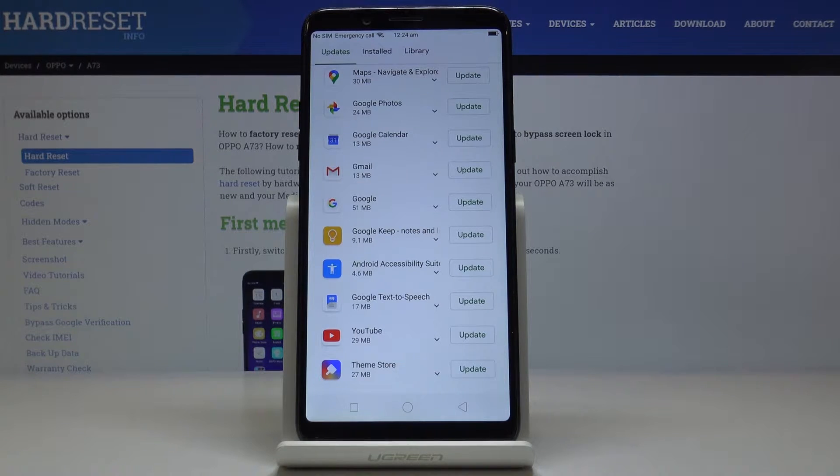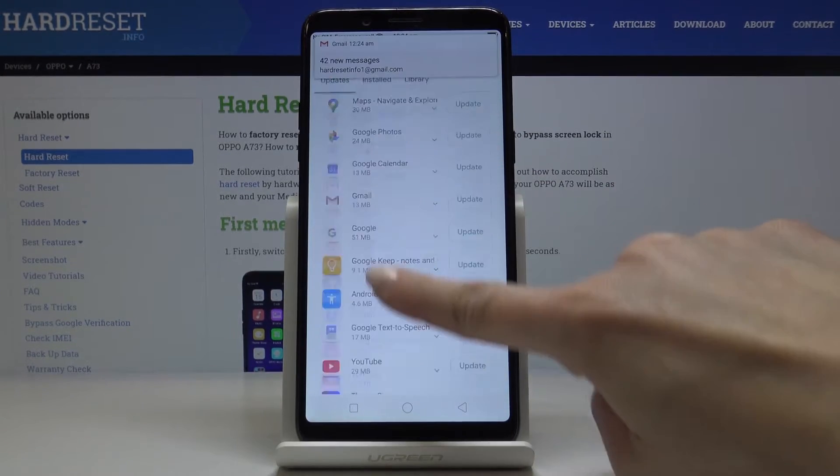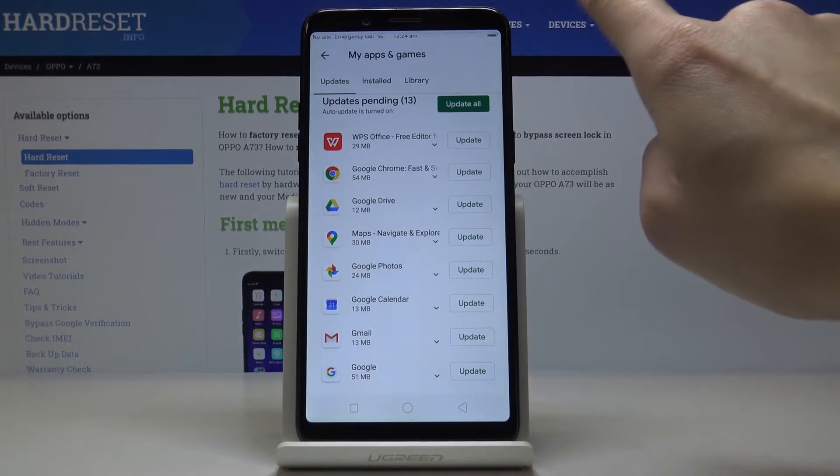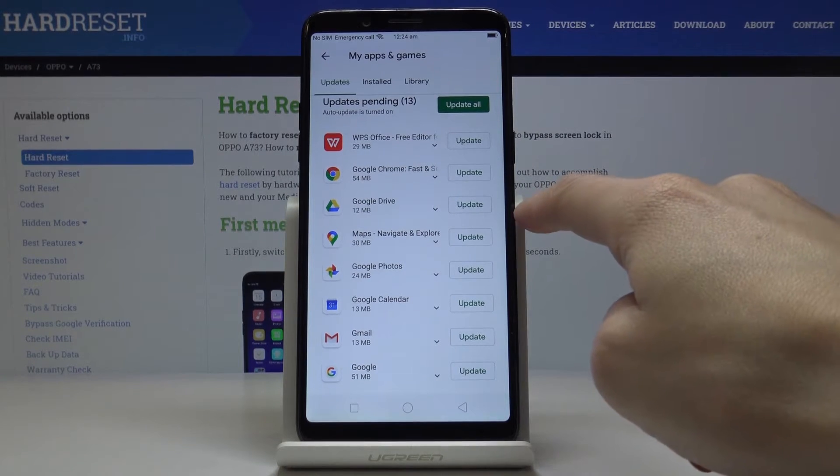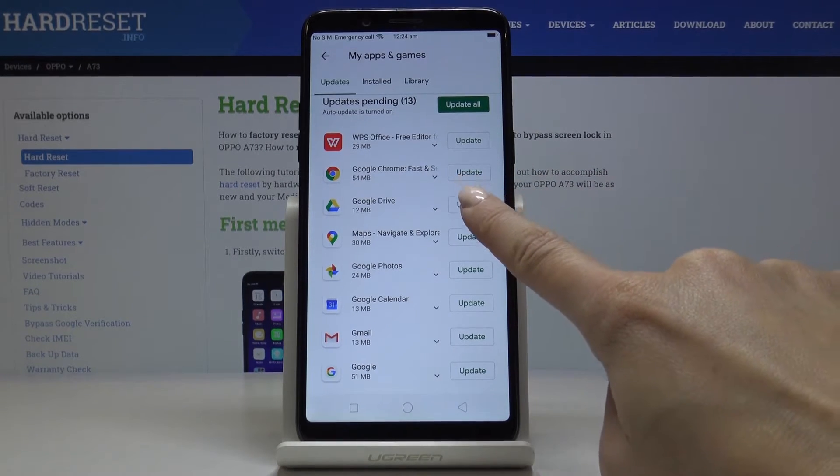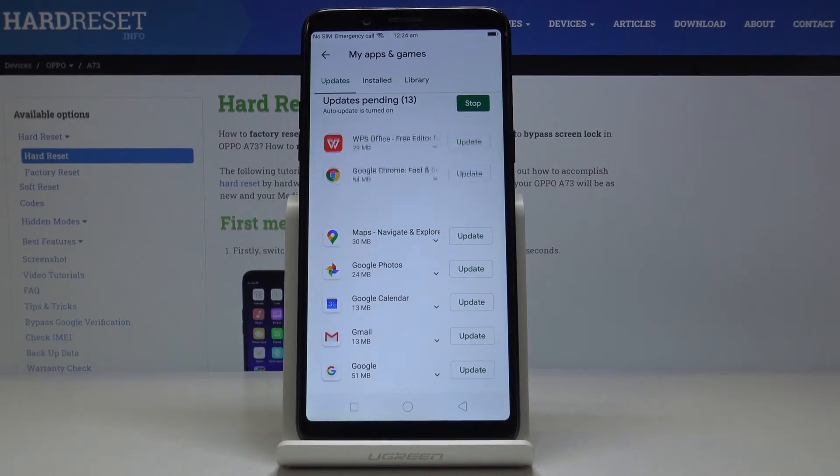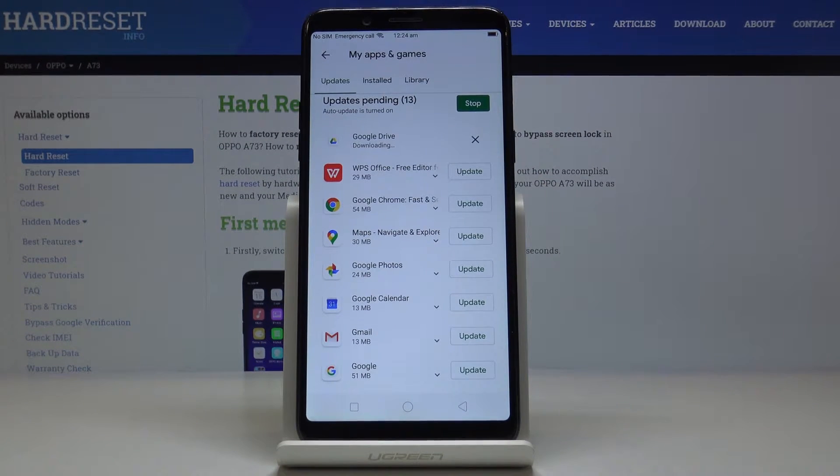So you can either update one particular application, for example Google Drive, by tapping on update right next to the name of your application.